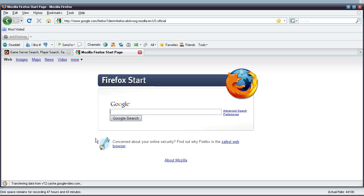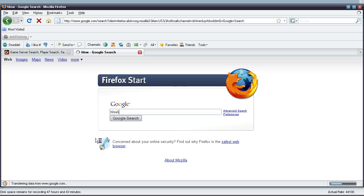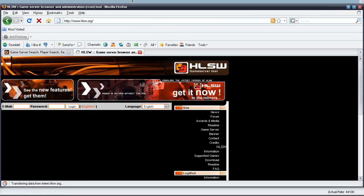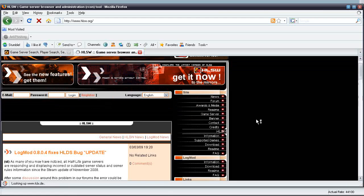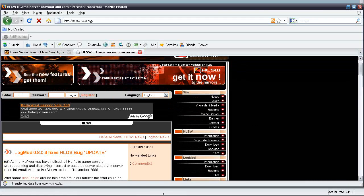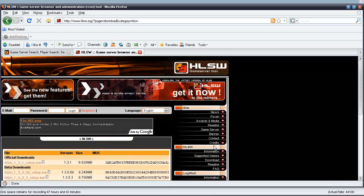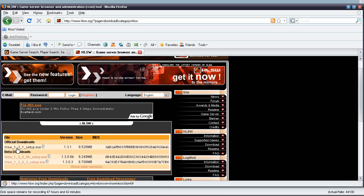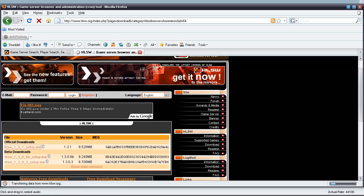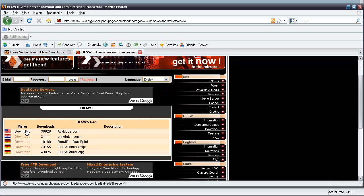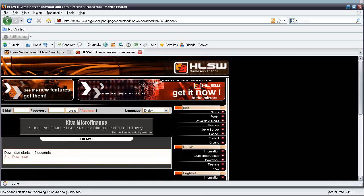First thing you want to do is head on over to Google and type in HLSW, and the very first link itself is HLSW.org, and that's where you want to go to. Let's go ahead and click Download, and click Download on the official EXE, that's what you want.